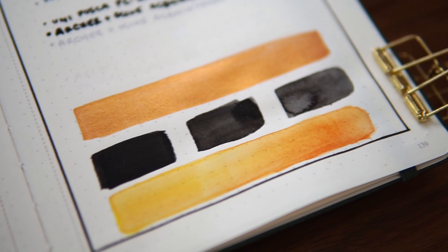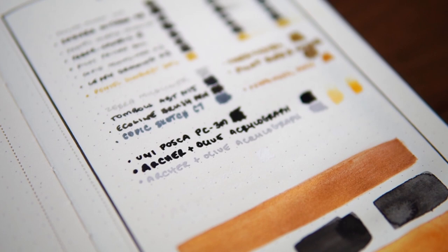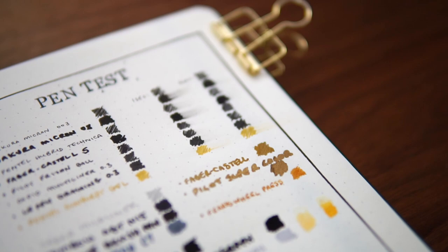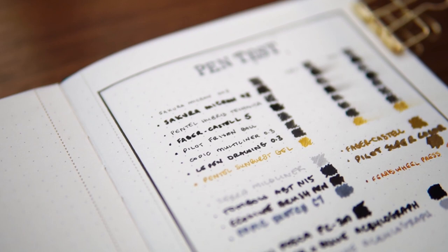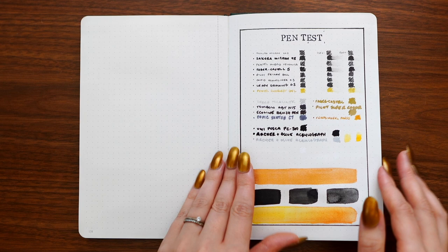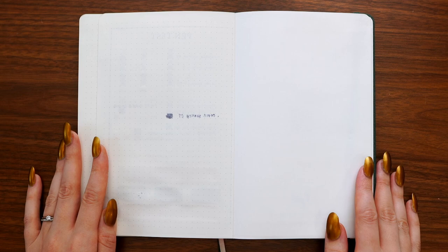Now, the biggest drawback to this paper for my personal uses is the fact that it is 120 GSM. It's just a lighter weight paper than I would go for. So take my opinion with a grain of salt. I went into reviewing this knowing that the paper would not be thick enough to meet my personal standards. But again, you know your own preferences best, you know your needs best. And if you're someone who prefers a lighter weight paper, this may be exactly what you need. For me, it has more ghosting than I would prefer.